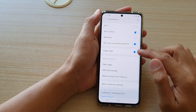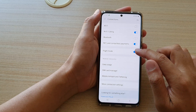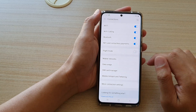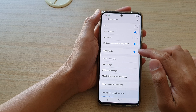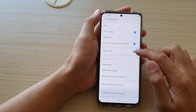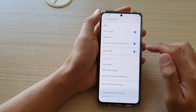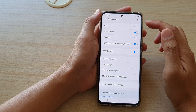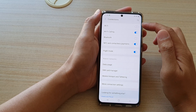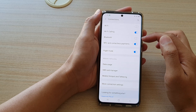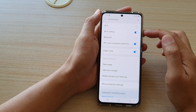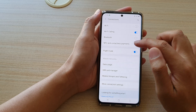And then down here, tap on the flight mode switch to turn it on or off. Now you can see as soon as flight mode turns on, things like Wi-Fi and Bluetooth automatically get turned off.